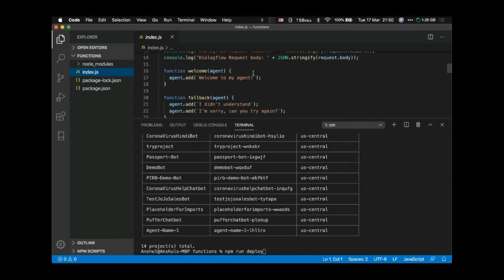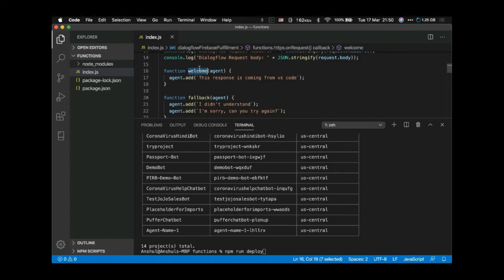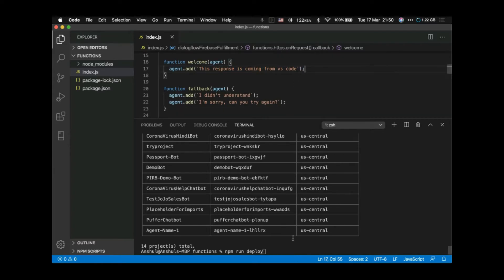Change the response in the welcome function to something like 'This response is coming from VS Code', just to confirm it is coming from local. We've changed the message in the welcome function — when the default welcome intent is triggered we should see this new message. Now run 'npm run deploy'.